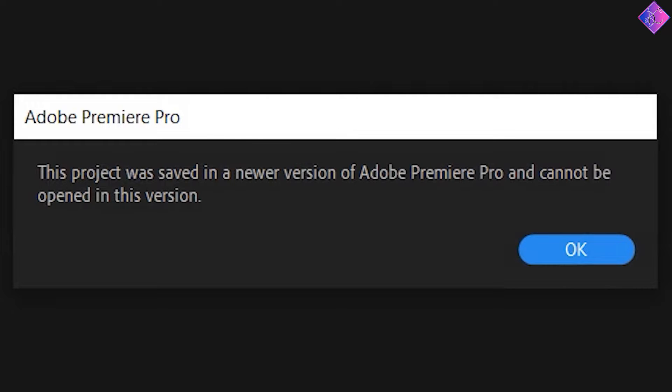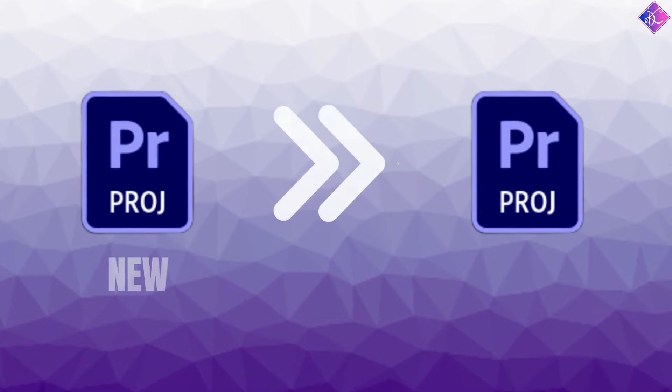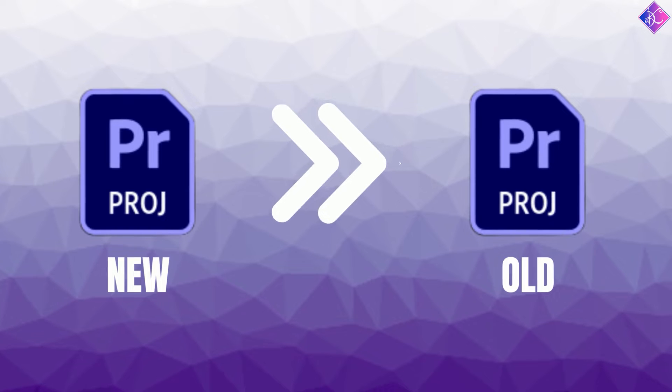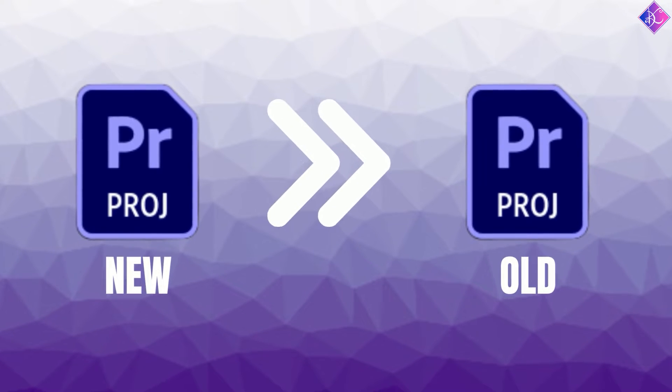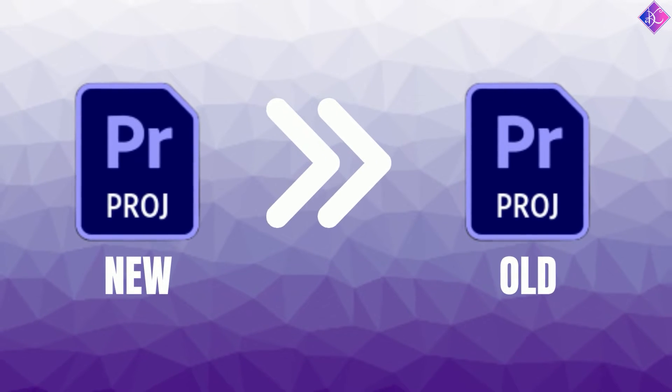If you got this error message, don't panic. In this video, I'll be showing you how to open a new Premiere Pro project in an older version of Premiere Pro.